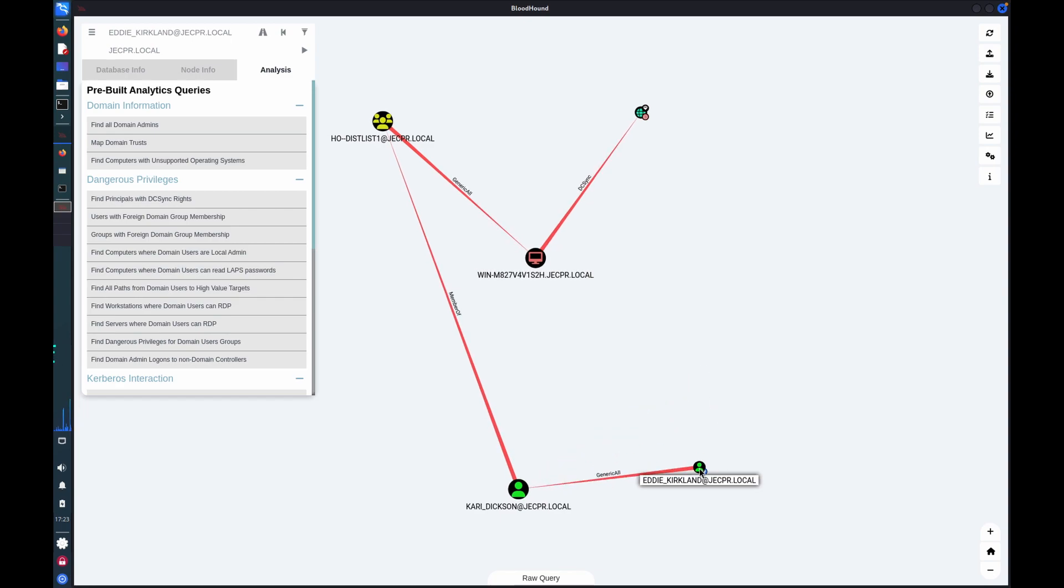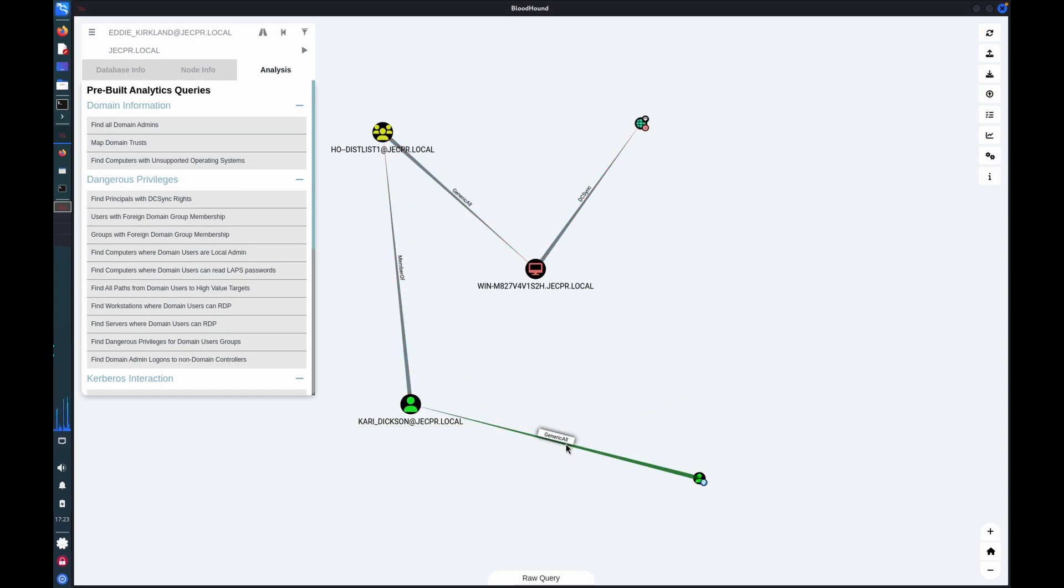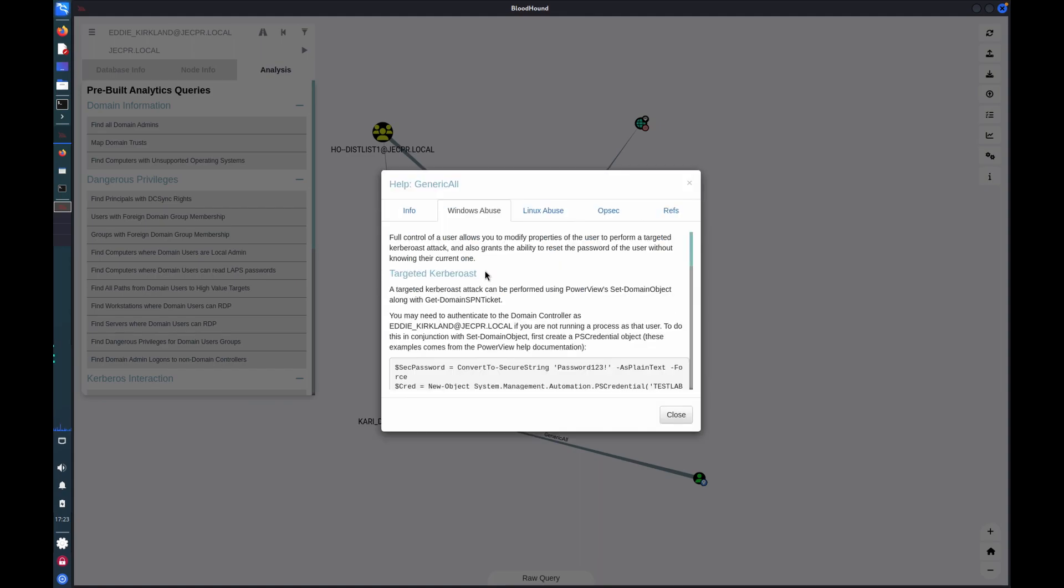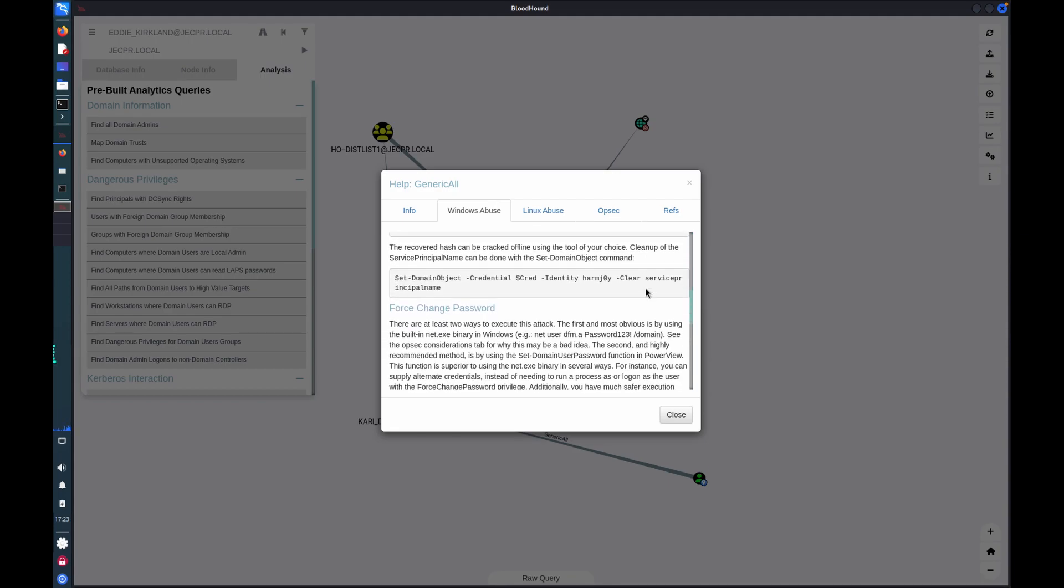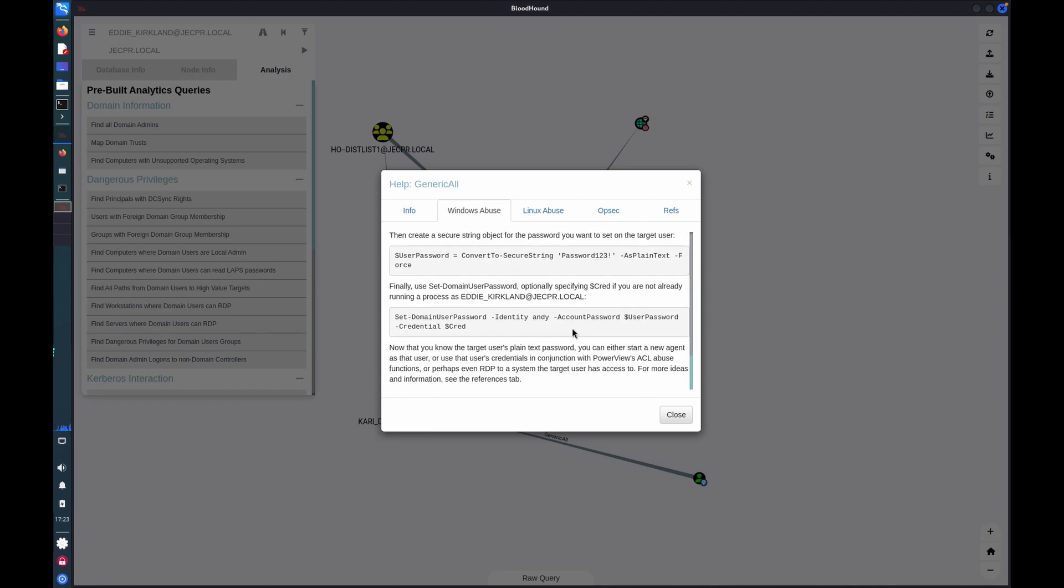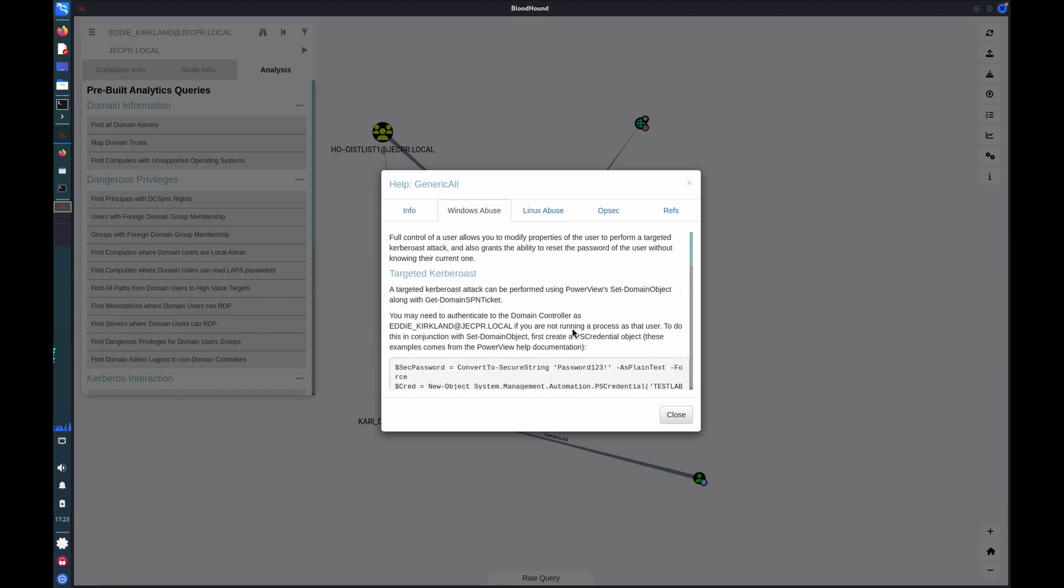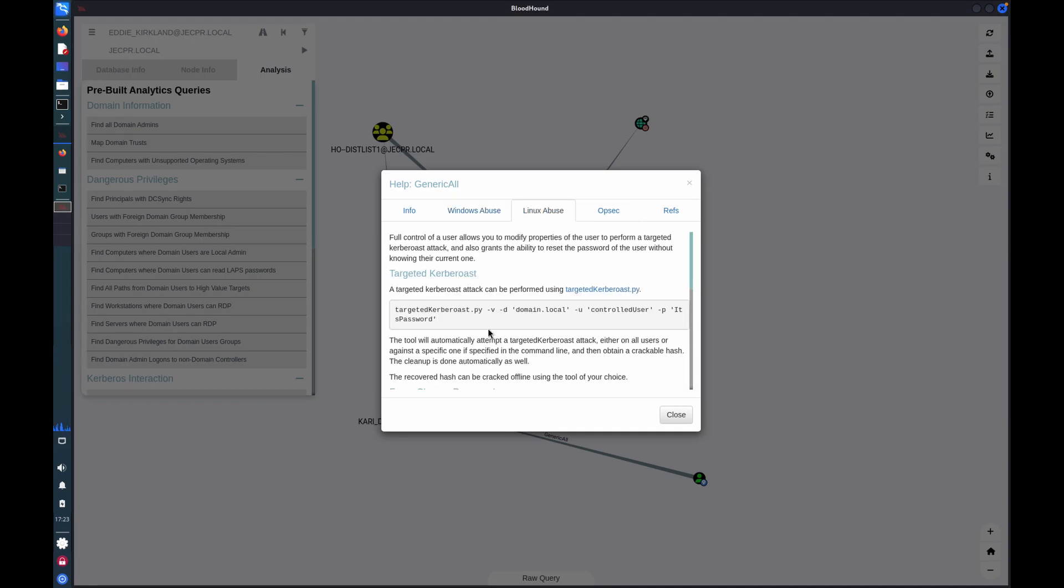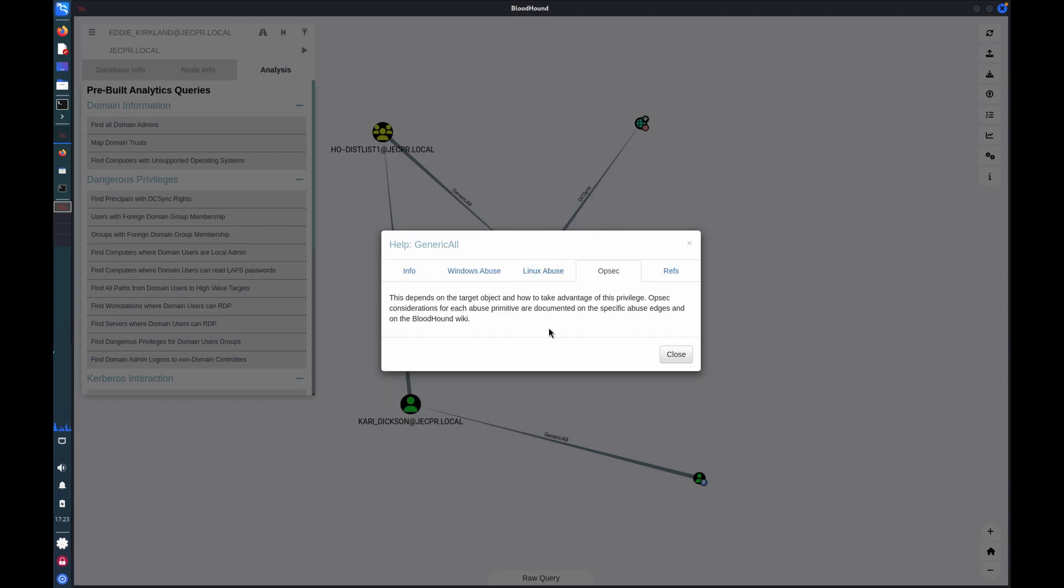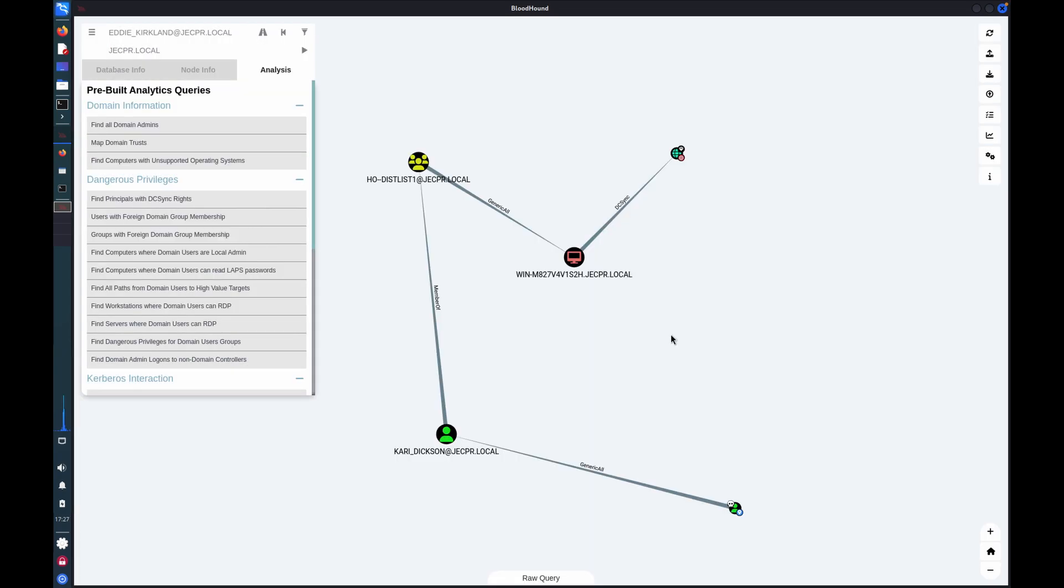And here we go. So we have Eddie Kirkland. Eddie Kirkland has generic all. Now I can drill into this and understand that this is effectively full control. And I get a full walkthrough of how I might abuse those privileges, forcing a password change, targeted Kerberoast. I can do this from a Linux or a Windows box and some additional information including references to do further reading.